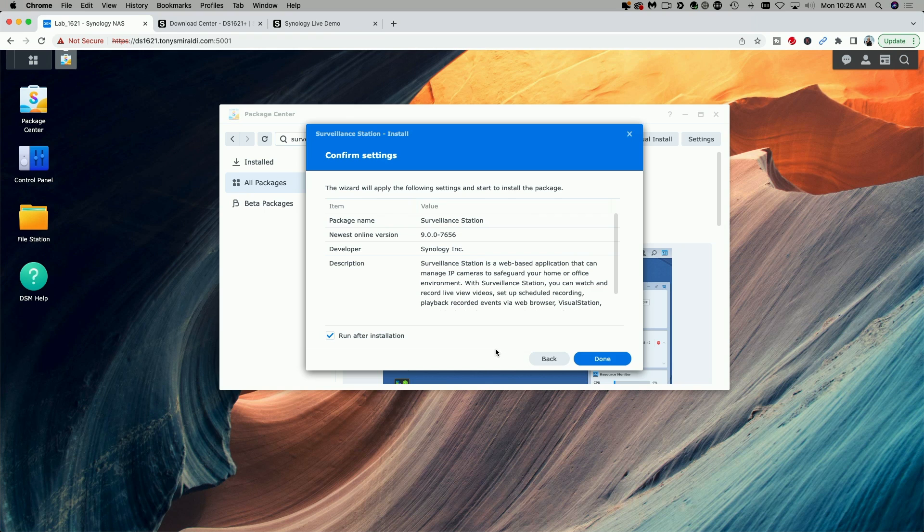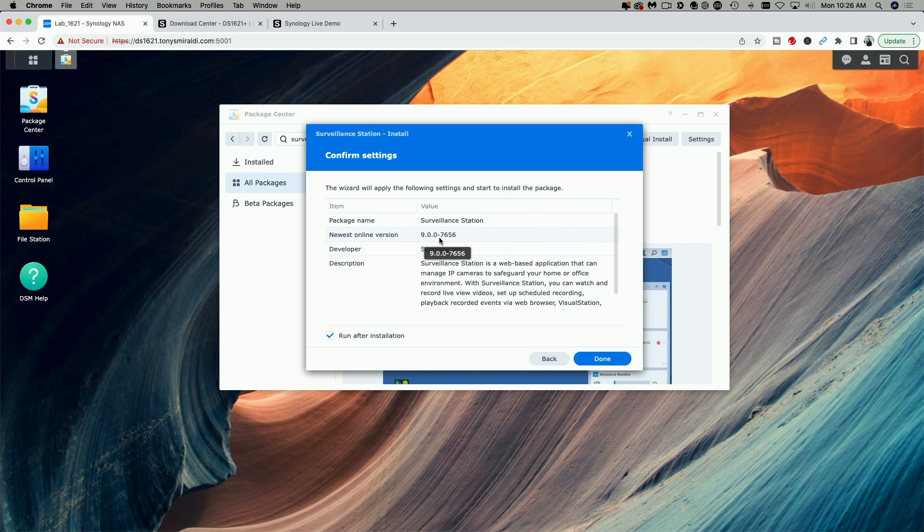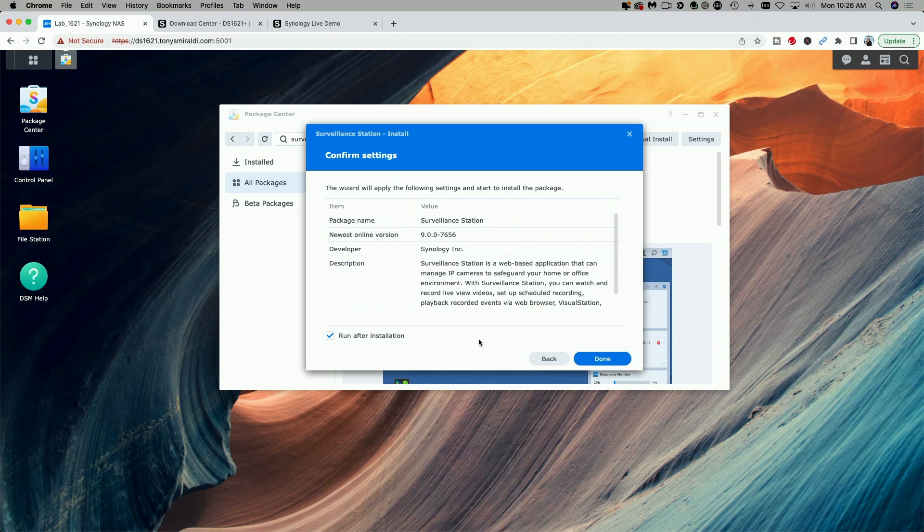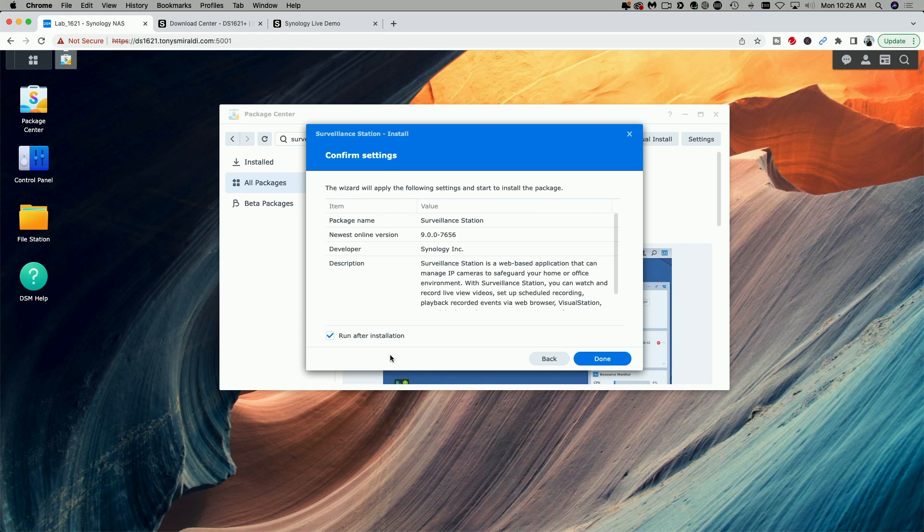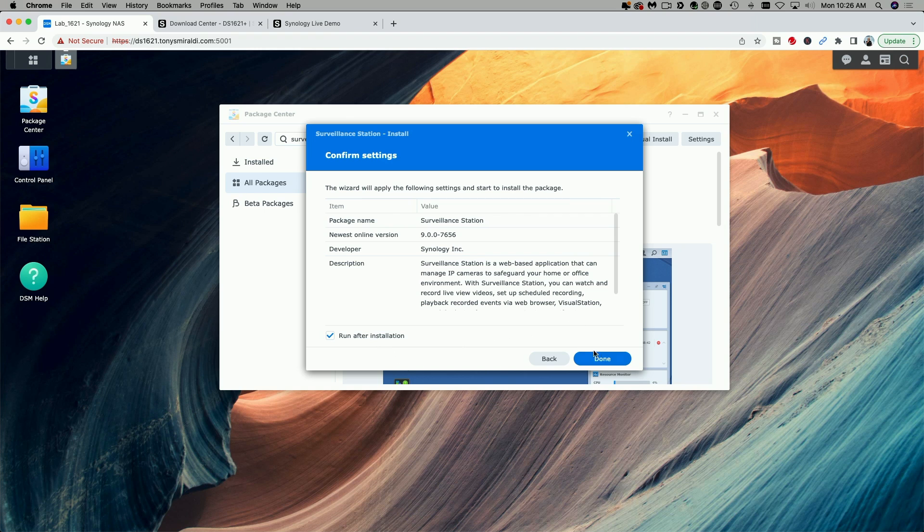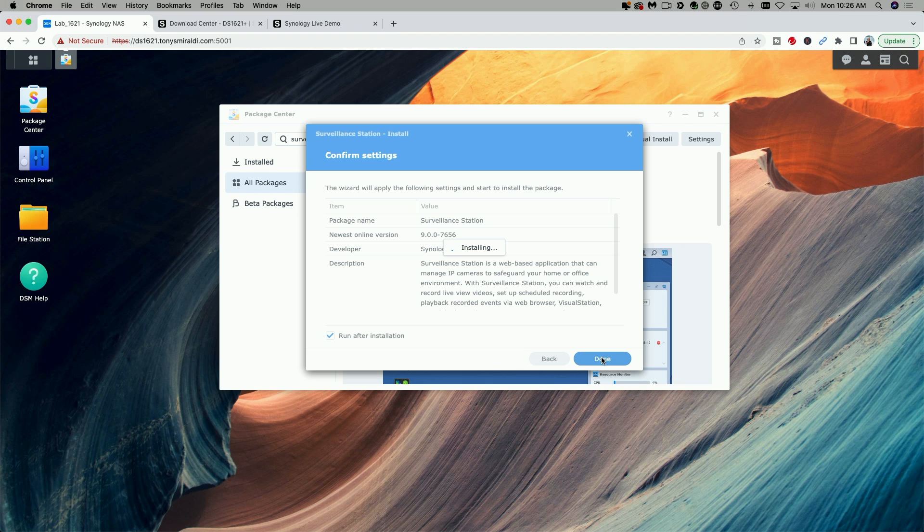This screen is just confirming all of the settings. So we're going to be installing surveillance station, the newest online version 9.0.0-7656 and there's a description and then you have the option to run it after installation. I'm going to leave that enabled and go ahead and click on Done and let the installation process begin.